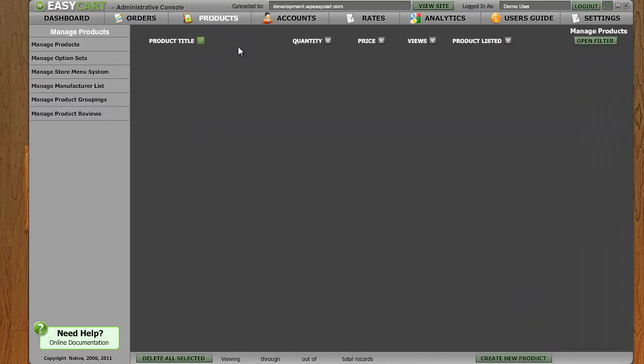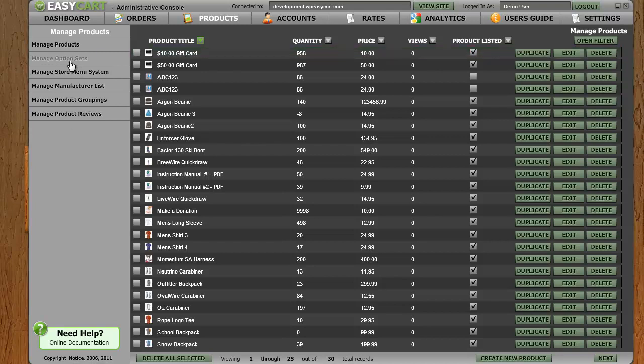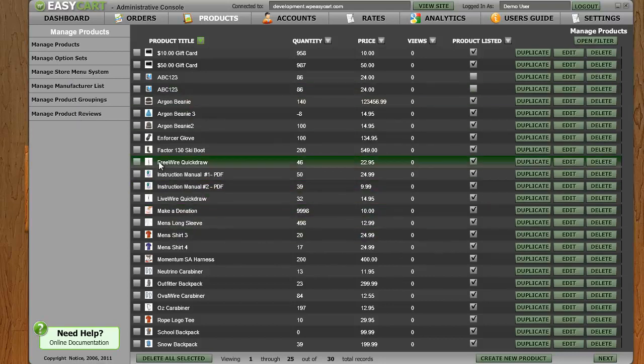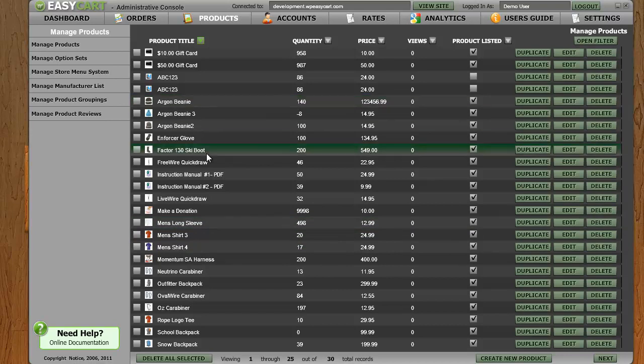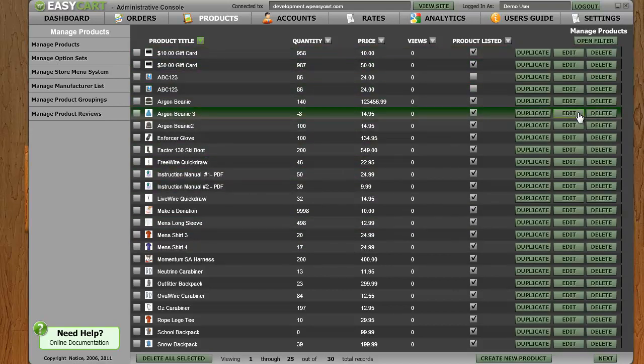I can quickly go into my products. And you can notice there's sub-menus here where we can change options and menus and products and reviews. We won't go into full detail there, but you can see the idea. We have all of our products and quantities and pricing. We can edit these products.